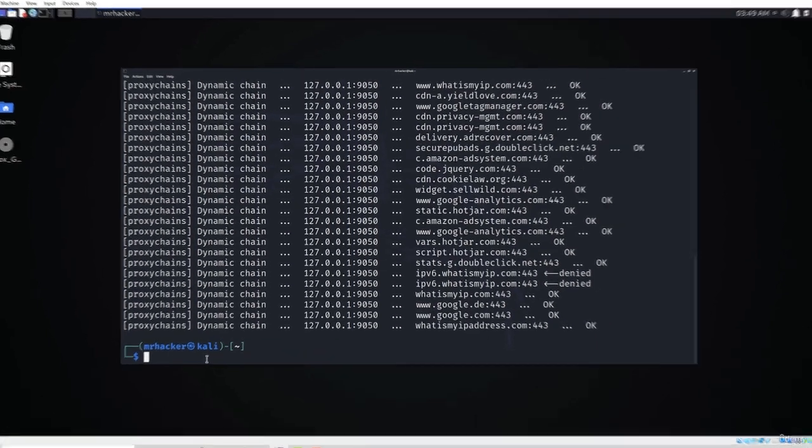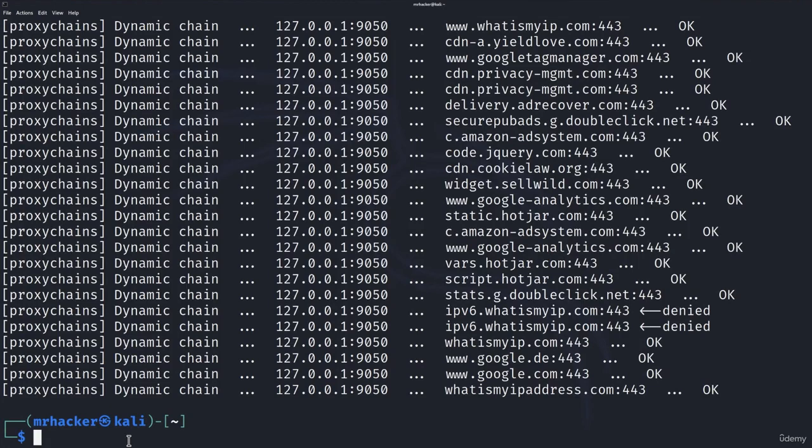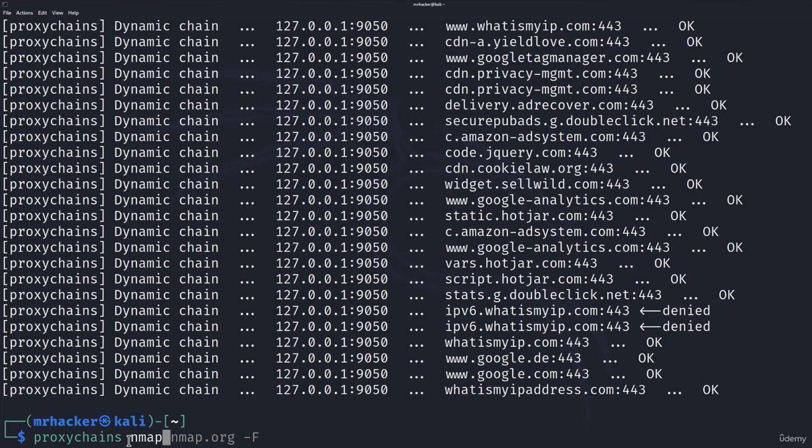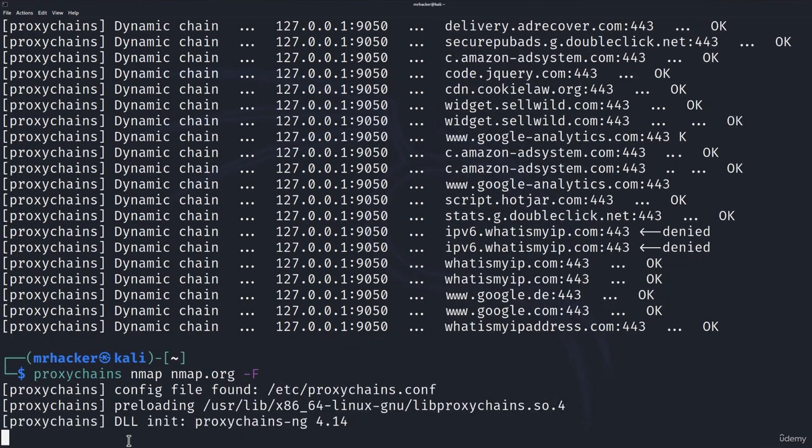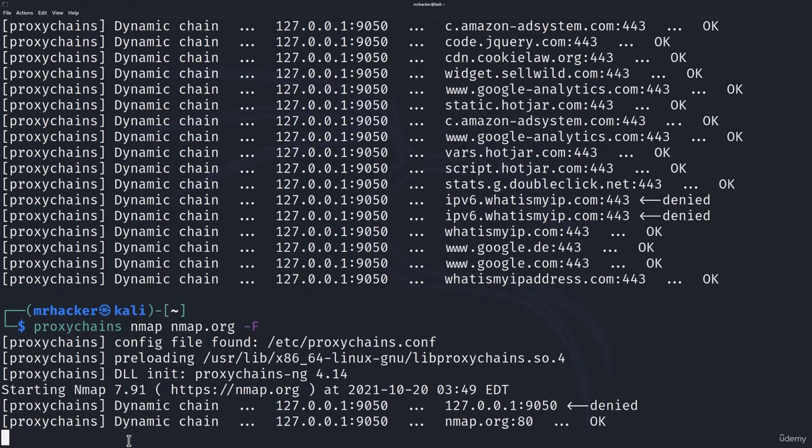And now to run the nmap scan, all you have to do is simply type proxychains and then nmap. And for example, let's go with nmap.org. We want to scan it. Let's use dash f command. We already know what it does.